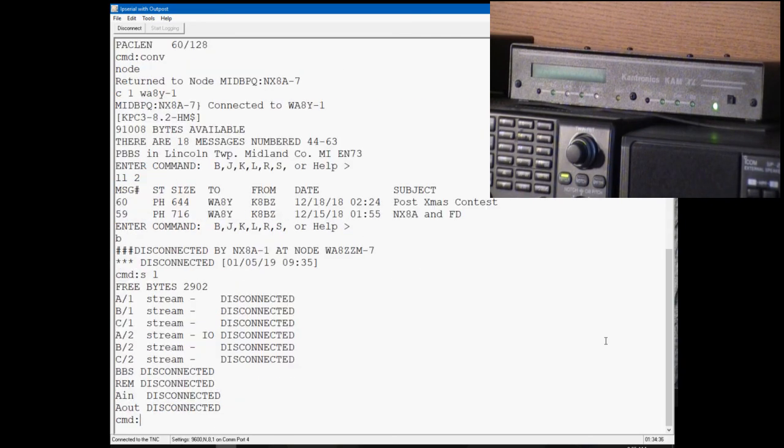If we do a status long, we'll see that all our streams and the bulletin board, the remote connection, and the node in and out are all disconnected, so we're completely in a disconnected state.